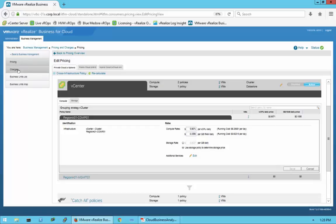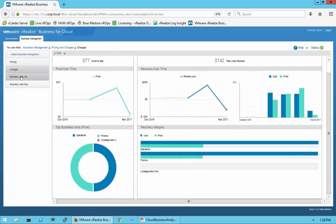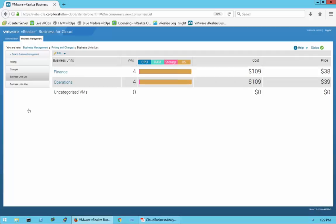You can also look at Charges — price per month to date, total cost, under-recovery, recovery margins, and top business units. If you organize by department, you can see what your top business units are and the full business unit list. In this small demo environment, we only have Finance and Operations, but in the actual sample report we'll see a larger environment with many different departments.